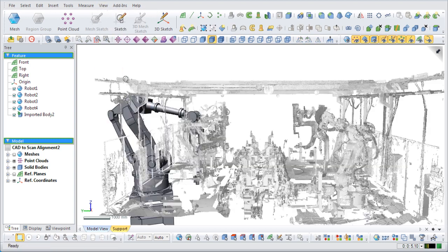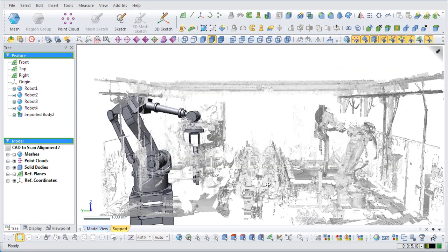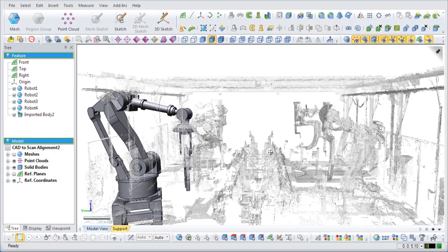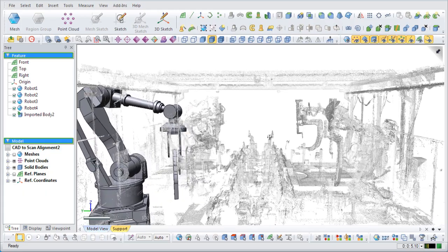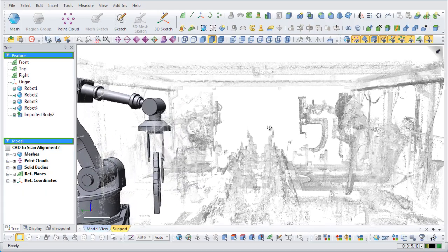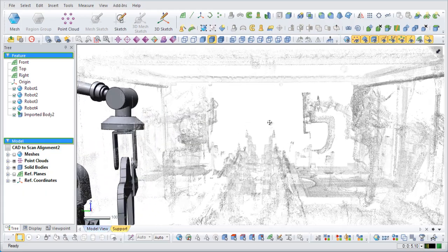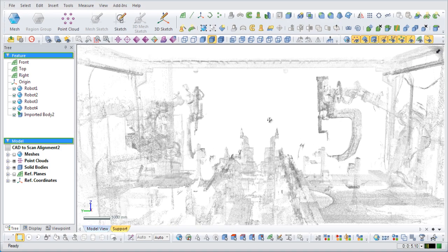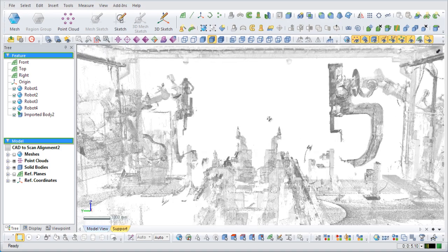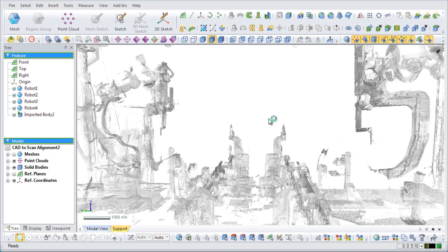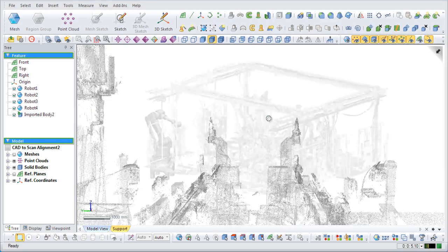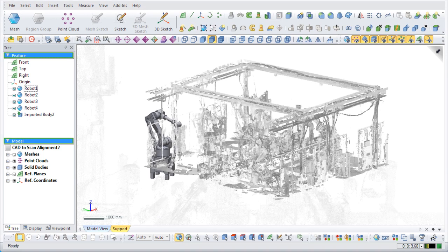This is a model of a factory floor. If we use the walkthrough command, we can see multiple robot arms exist in the scan data. In scans where multiple similar objects exist that are randomly placed, this type of alignment can be very beneficial.